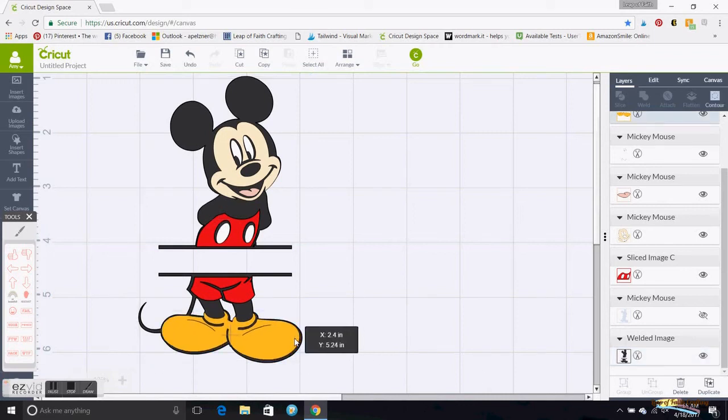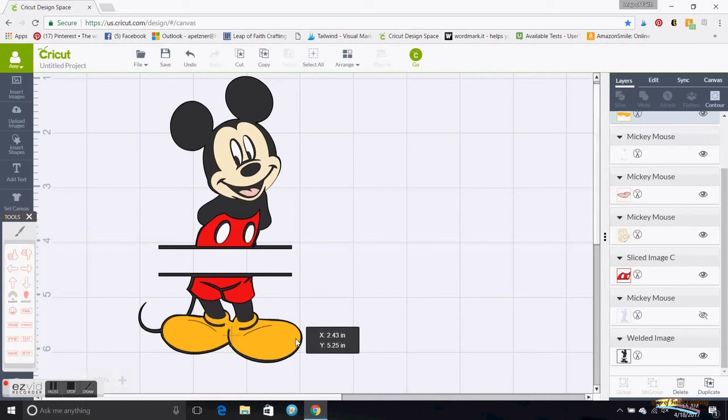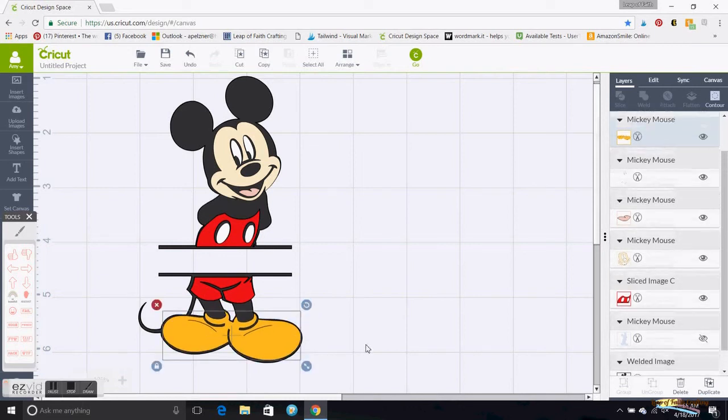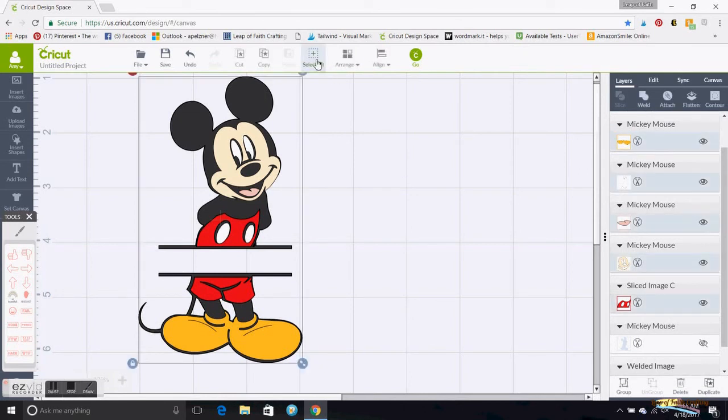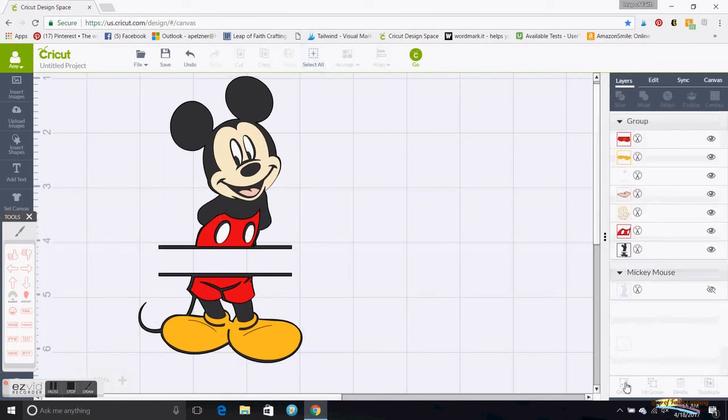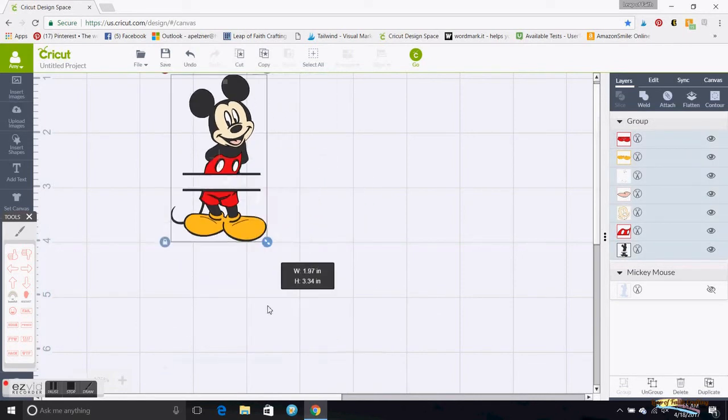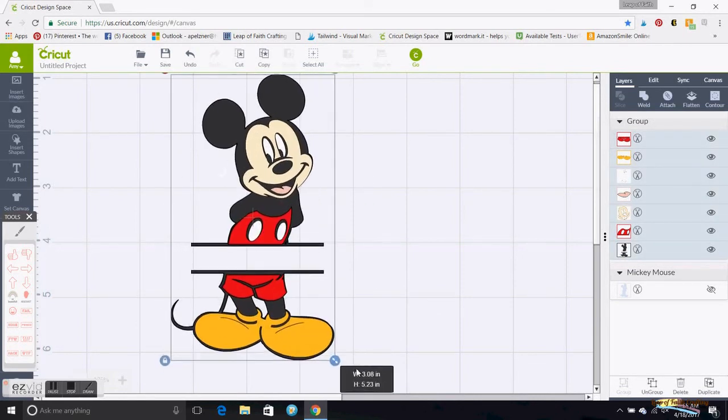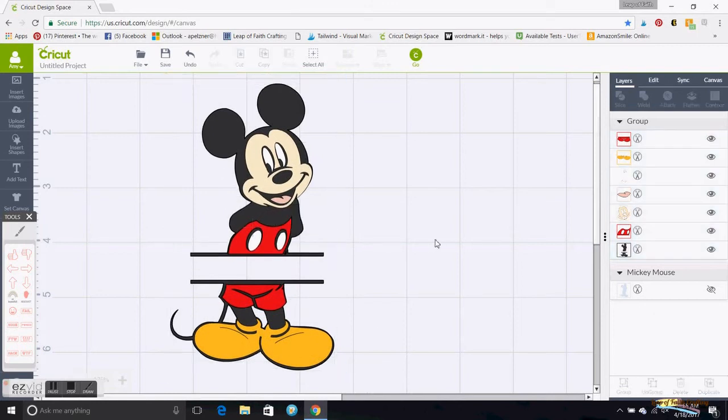So there you can kind of get everything together. So then I'm going to Select All and Group this just so I can move it around now. Resize it, everything will stay together.